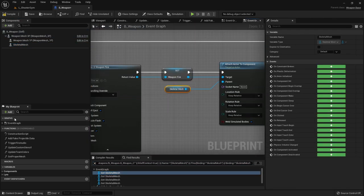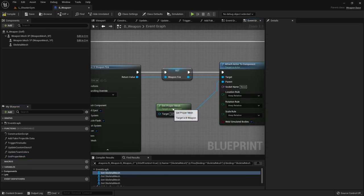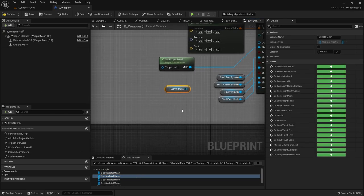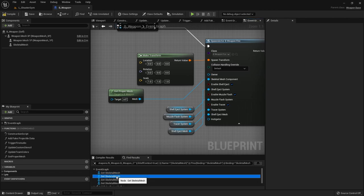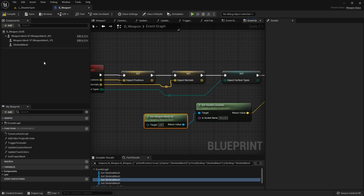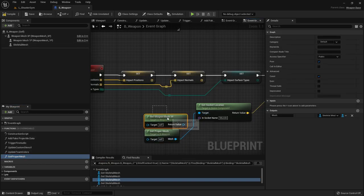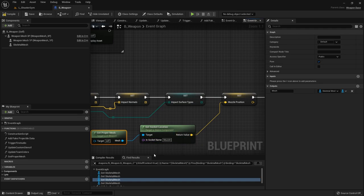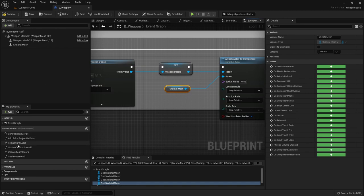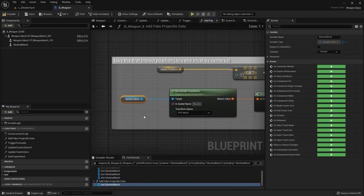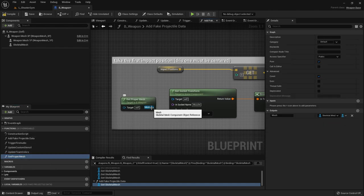Let's find all references of the old skeletal mesh getter and wherever there is a get skeletal mesh we want to get the proper mesh instead. Let me replace those - we might have some bugs but we'll see. This one is getting the first person weapon mesh but we want to get the proper mesh. Both meshes use the same socket names, but depending on which mesh we're actually using we want to use the correct socket location. Continuing - there's another skeletal mesh reference to replace, and in add_fake_projectile_data we replace that one too.